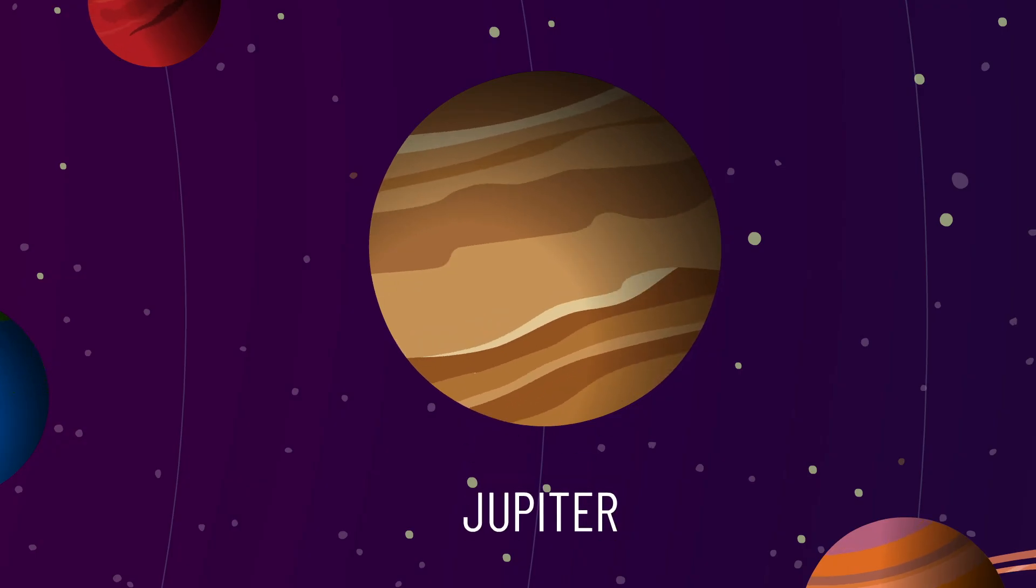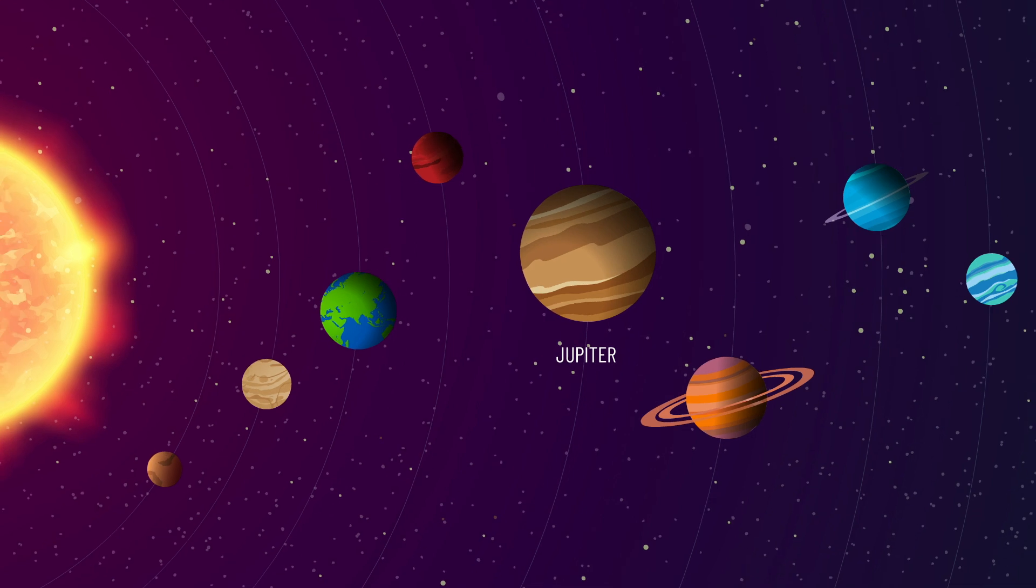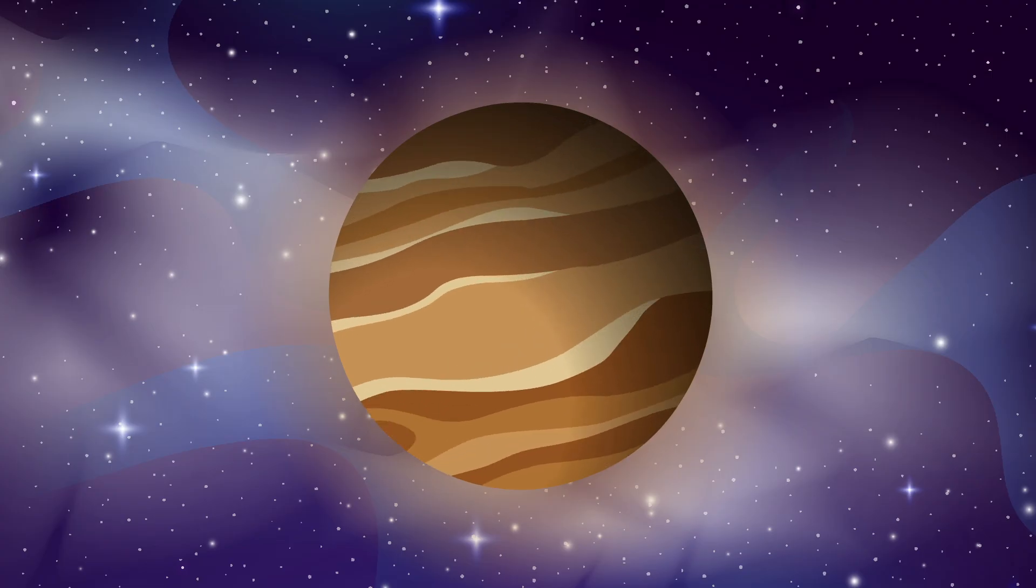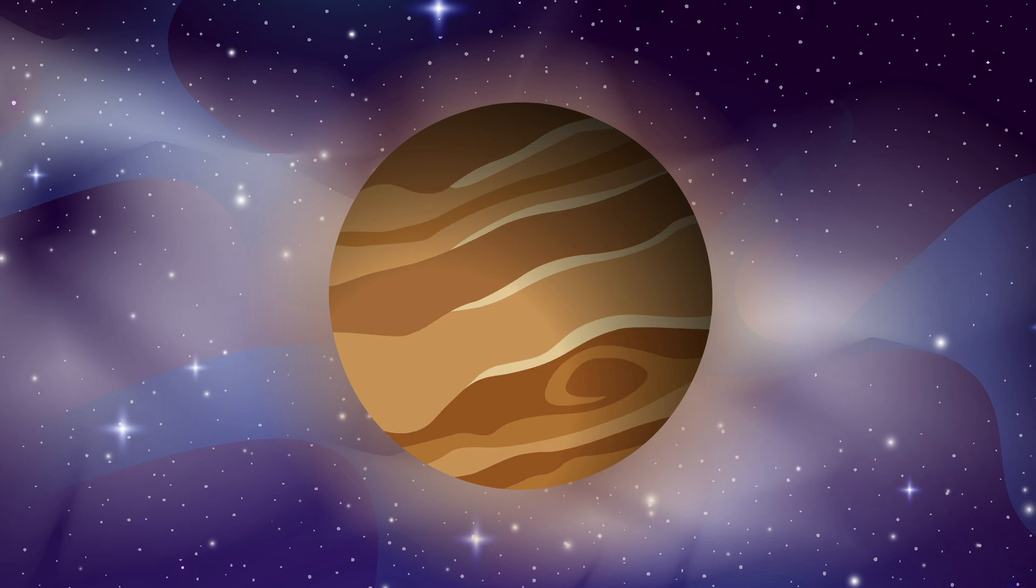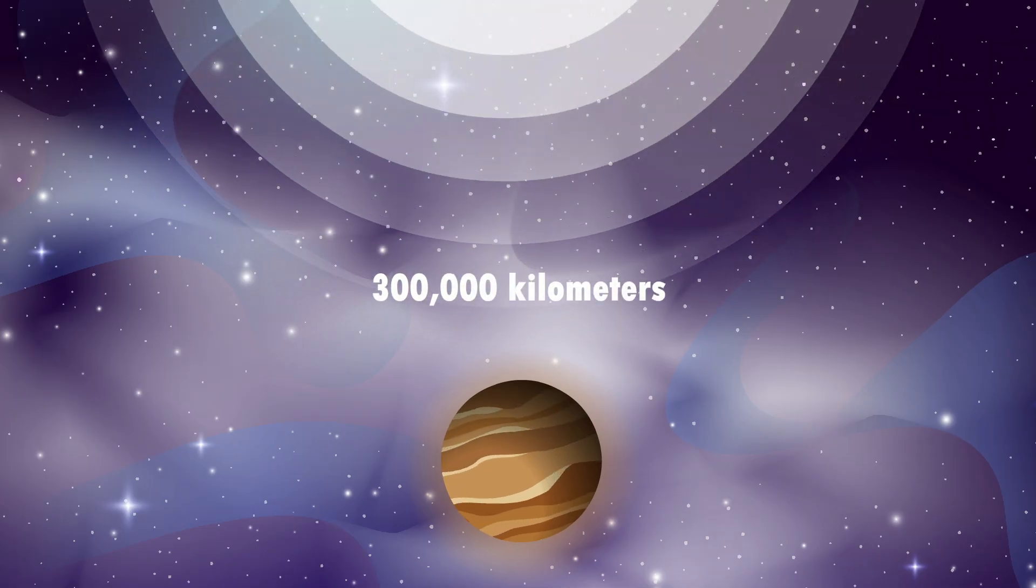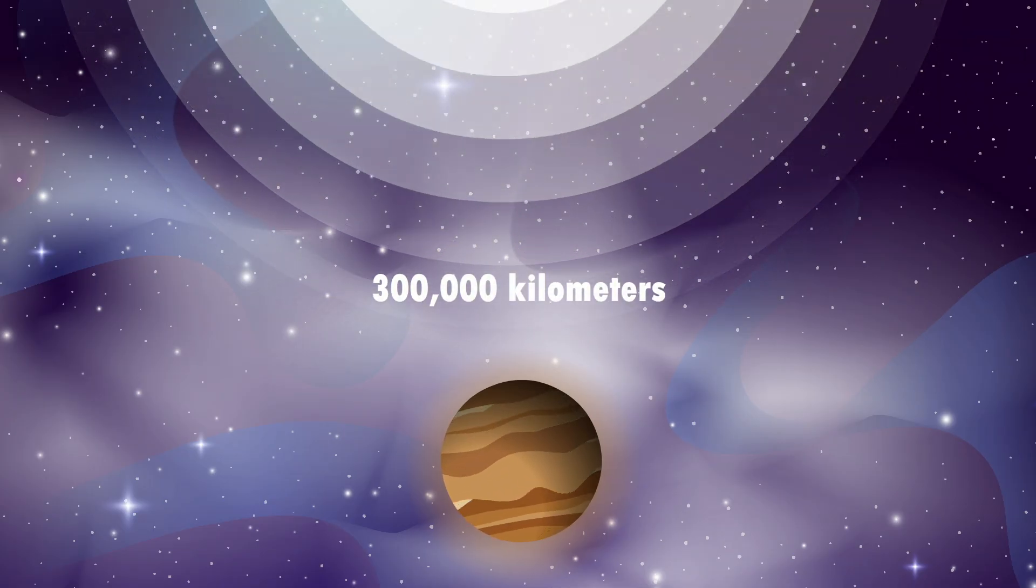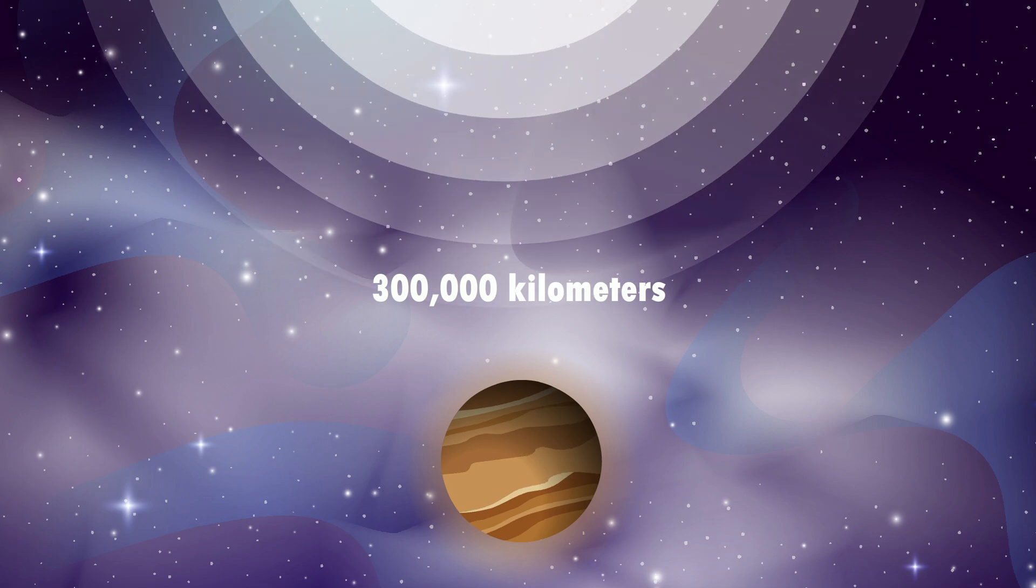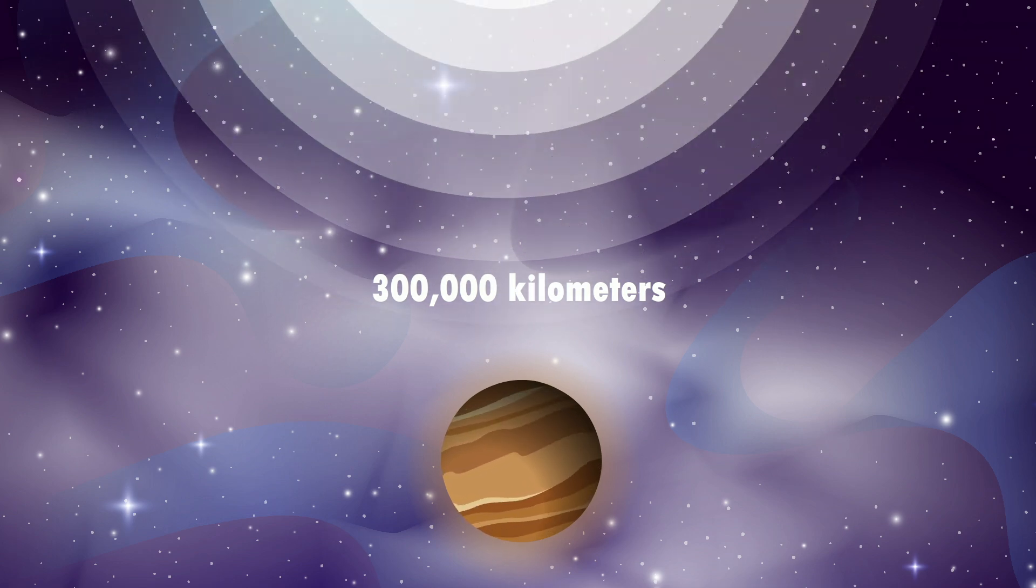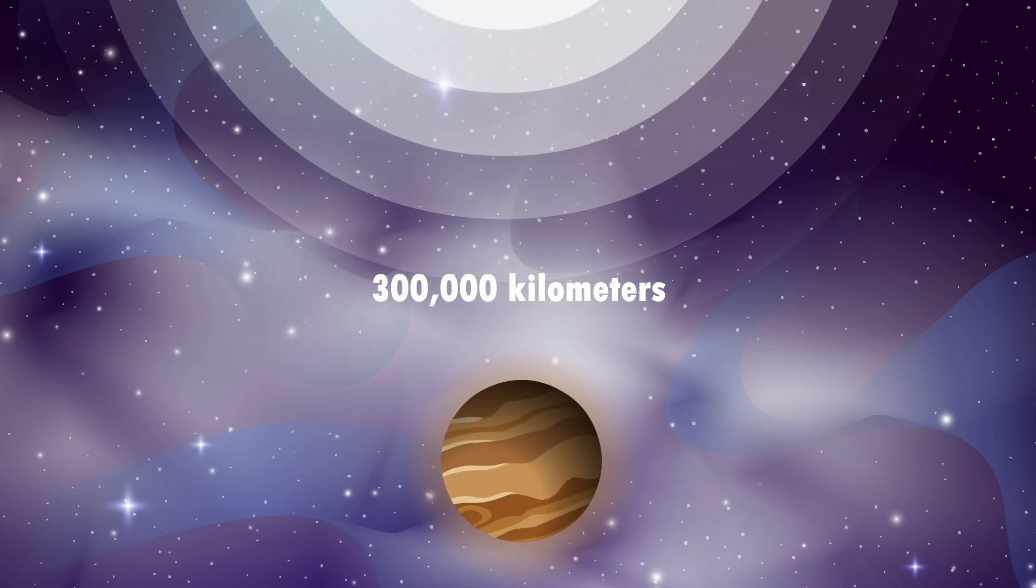Jupiter, the largest planet in the solar system, is an absolute nightmare for landing. The biggest challenge? Radiation. Even from 300,000 kilometers away, Jupiter's intense radiation would penetrate your suit and end you in seconds.